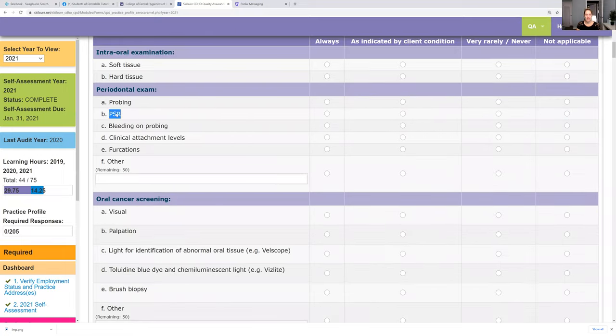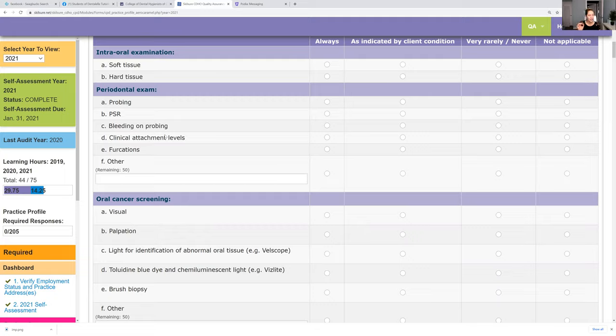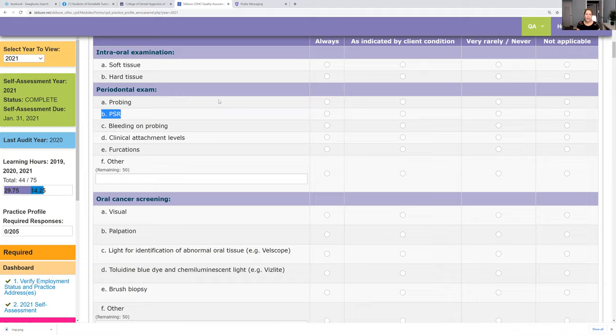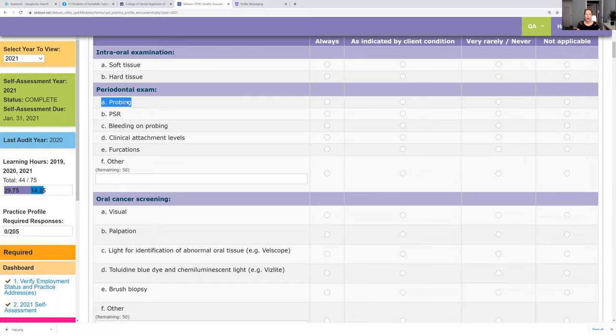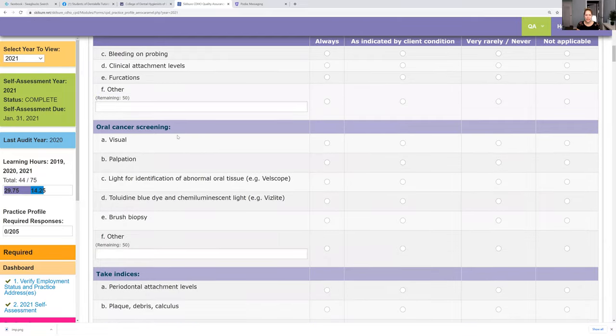So really watch the vital signs questions. If you say always, they're really going to ask you, do you really take it always? As indicated by client condition is more correct because it really is truly indicated, but it can't hurt to take vital signs always. But do you really take them? The CDHO will know you're lying and they will ask you about it. Another thing, a lot of dental hygienists asked me about PSR. I never take PSR. So I would say never or not applicable, but I always do probing. Better answer would be as indicated by client condition. I do a full mouth probing every year.